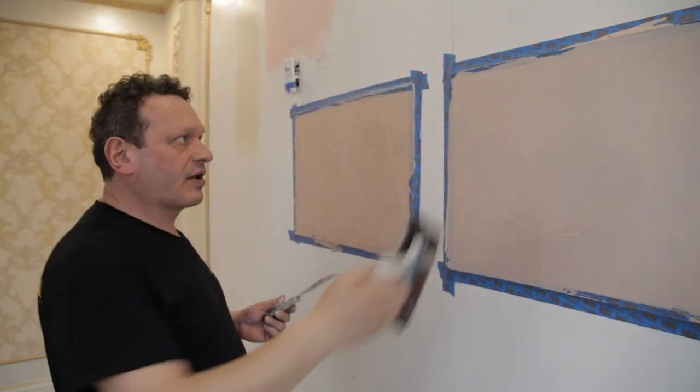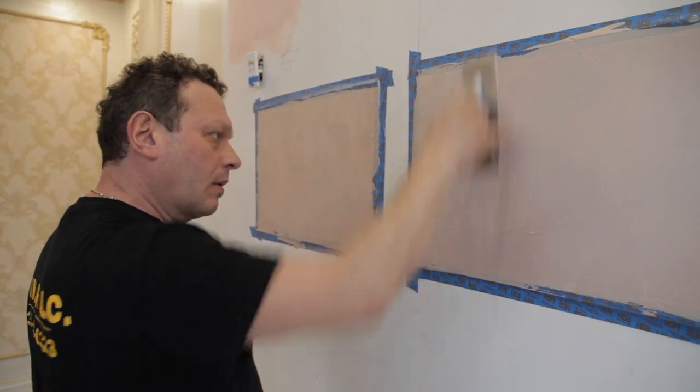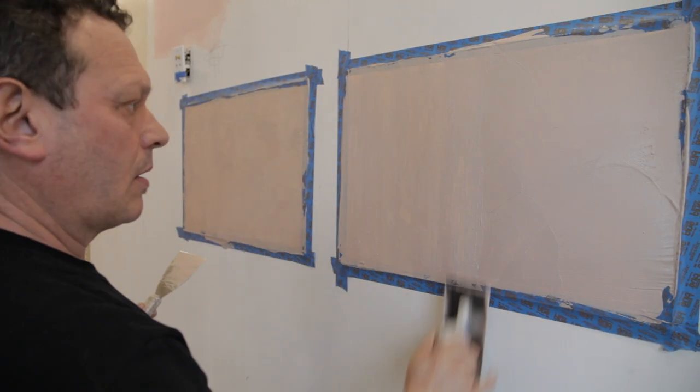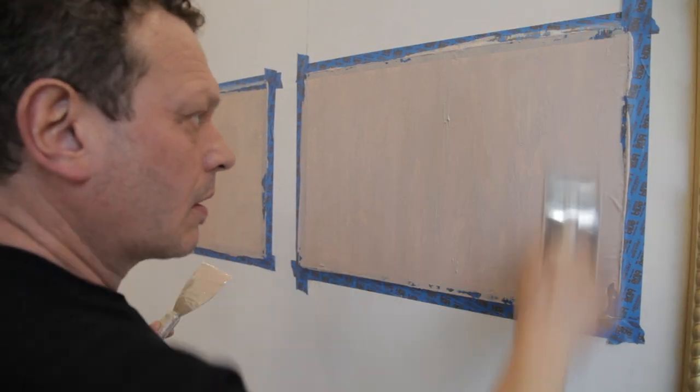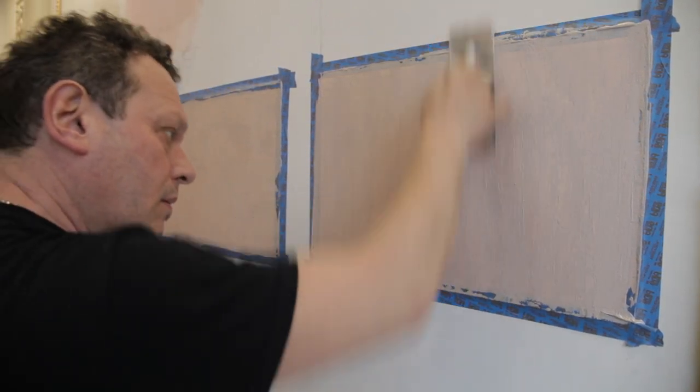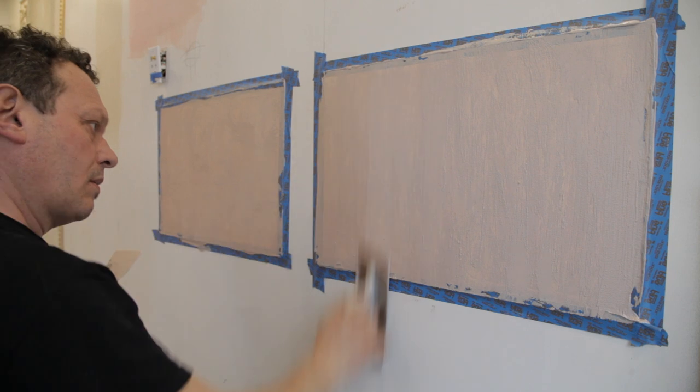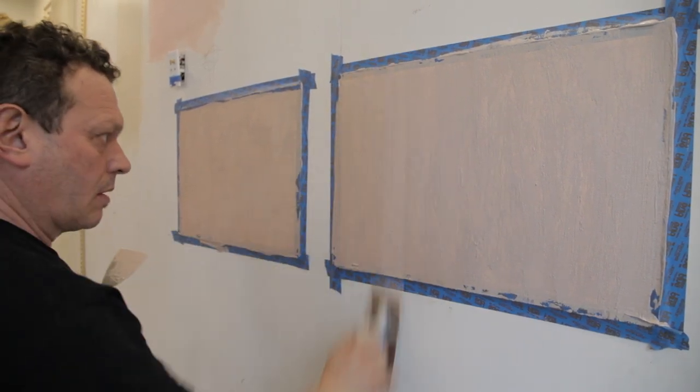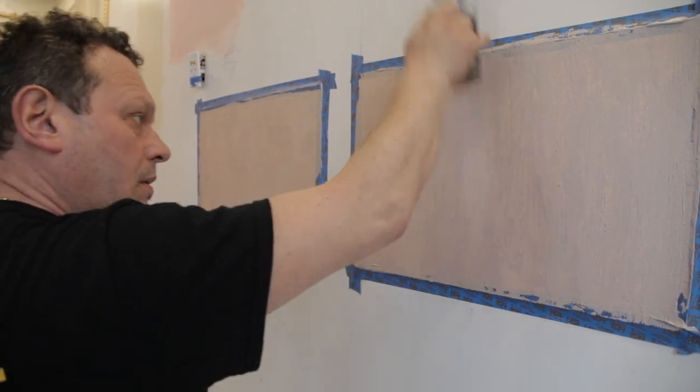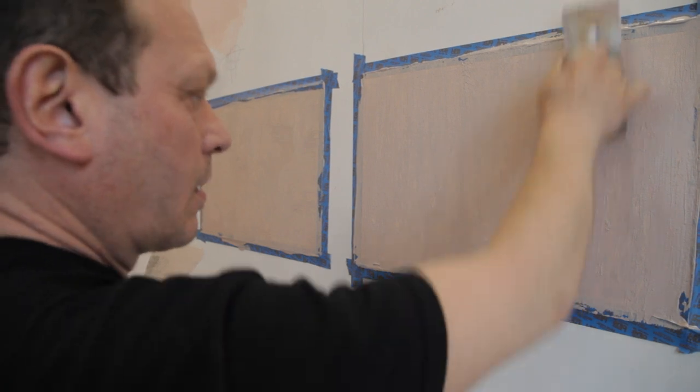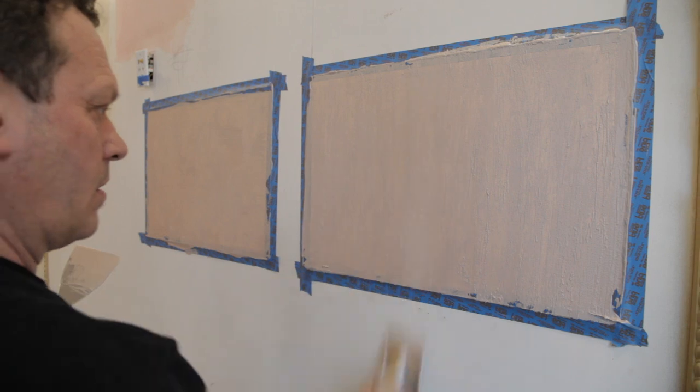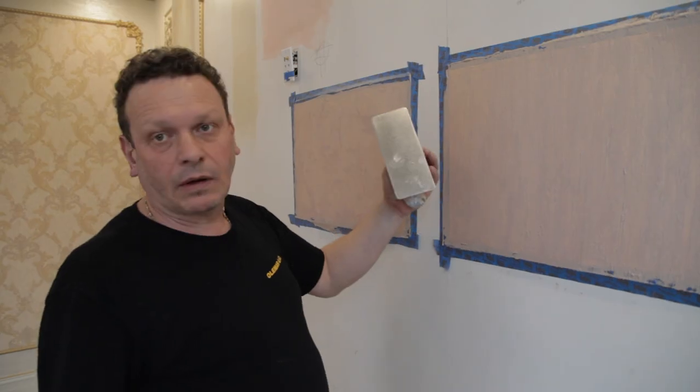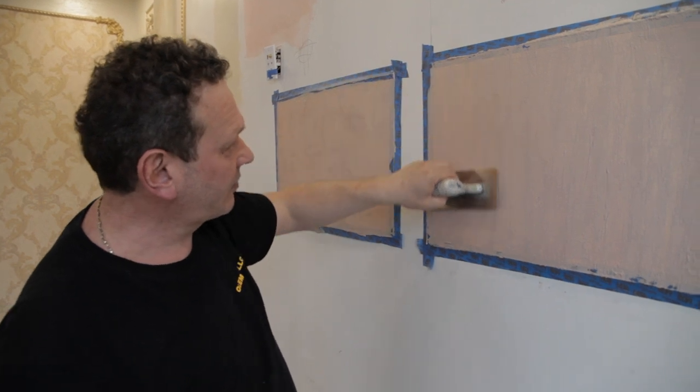Second step, we do like this one. And I'm waiting 10 minutes. It's the same sample and we do gently, look like this one.